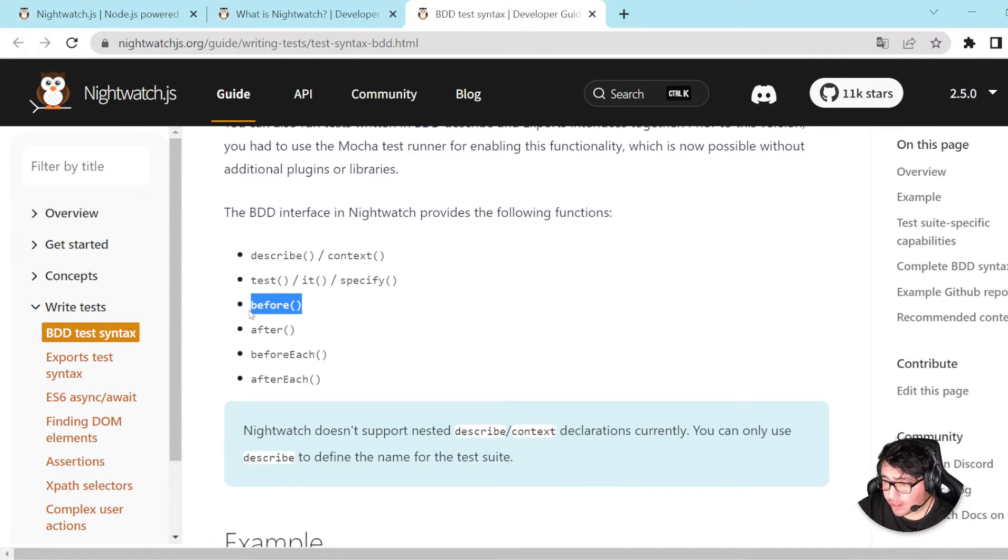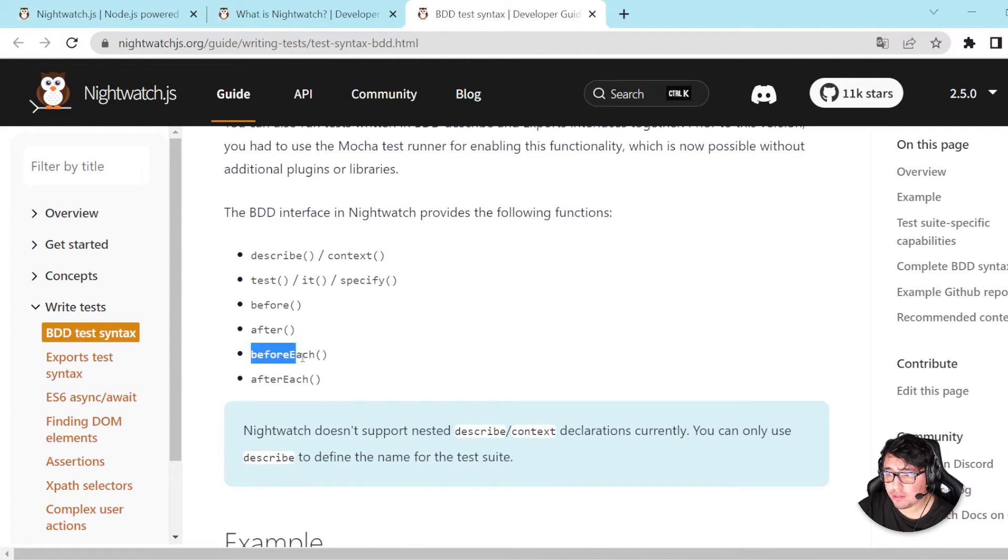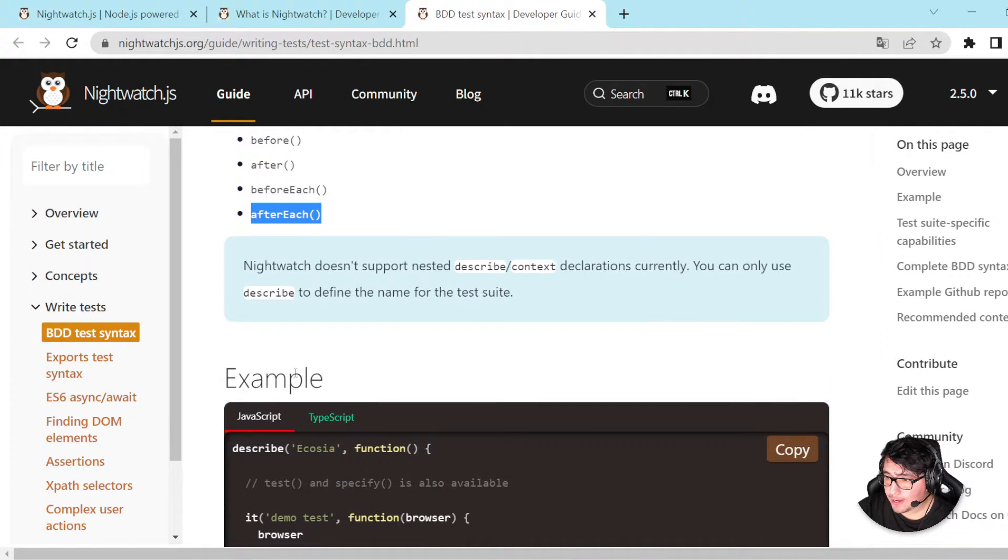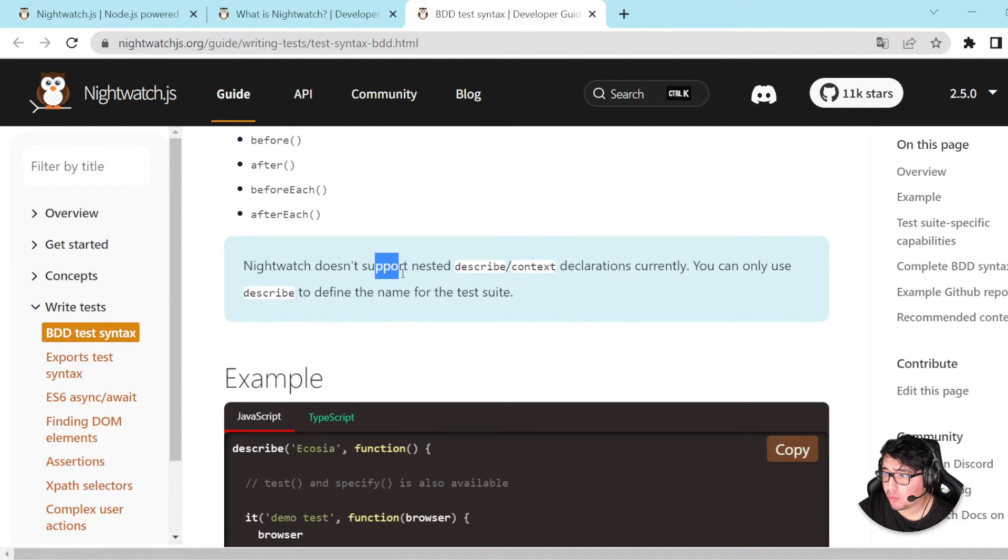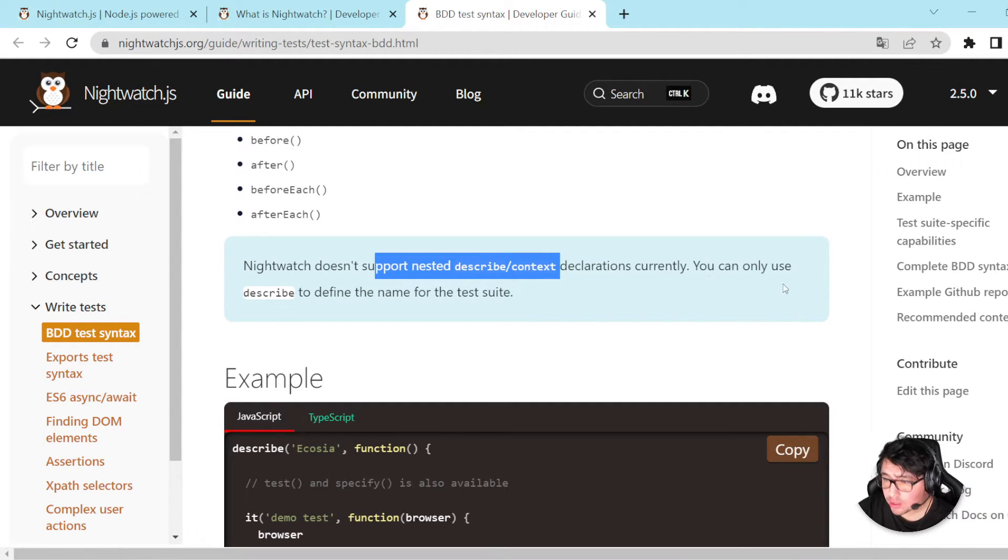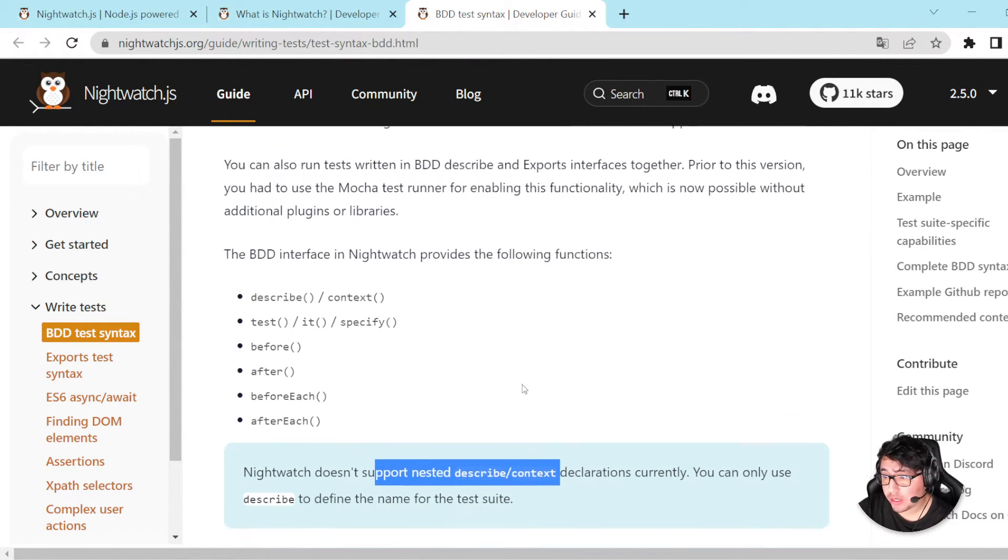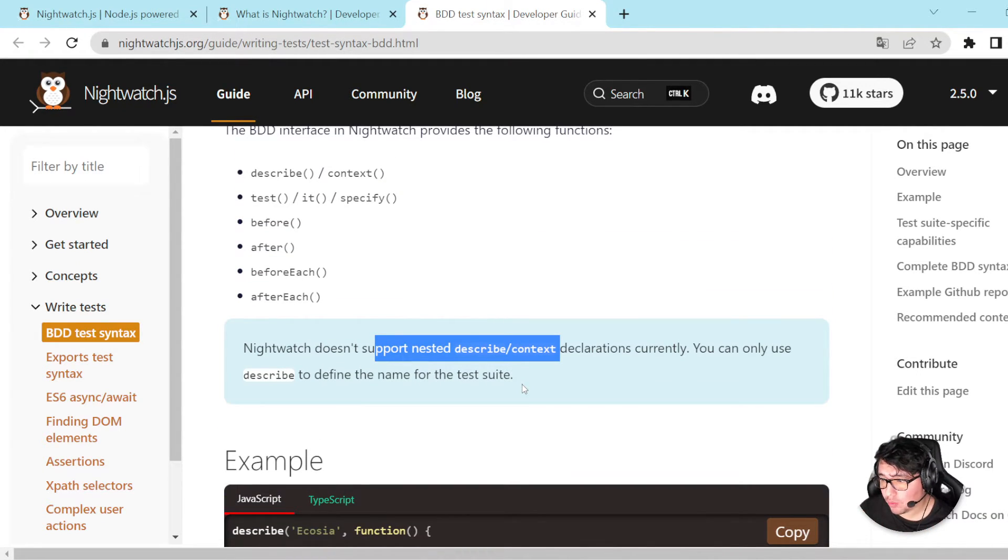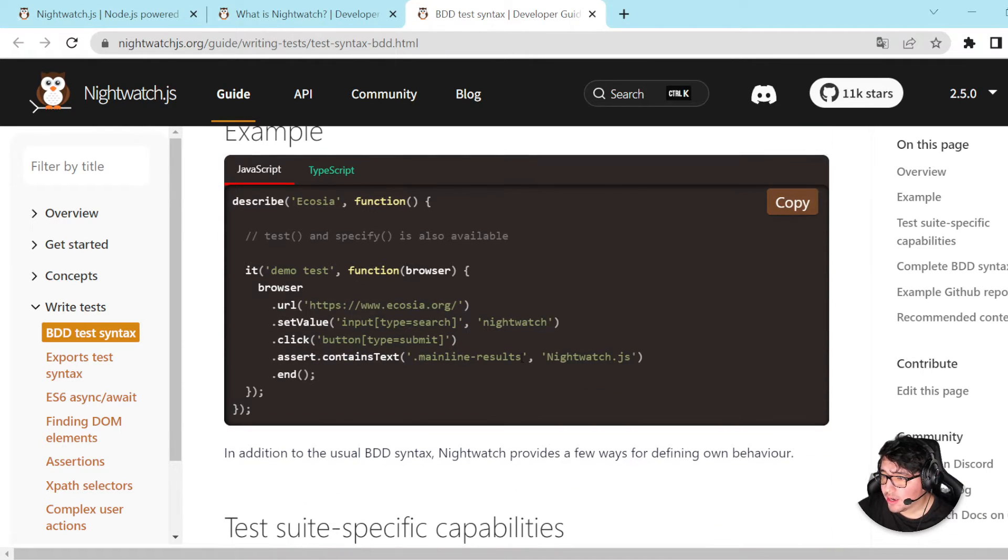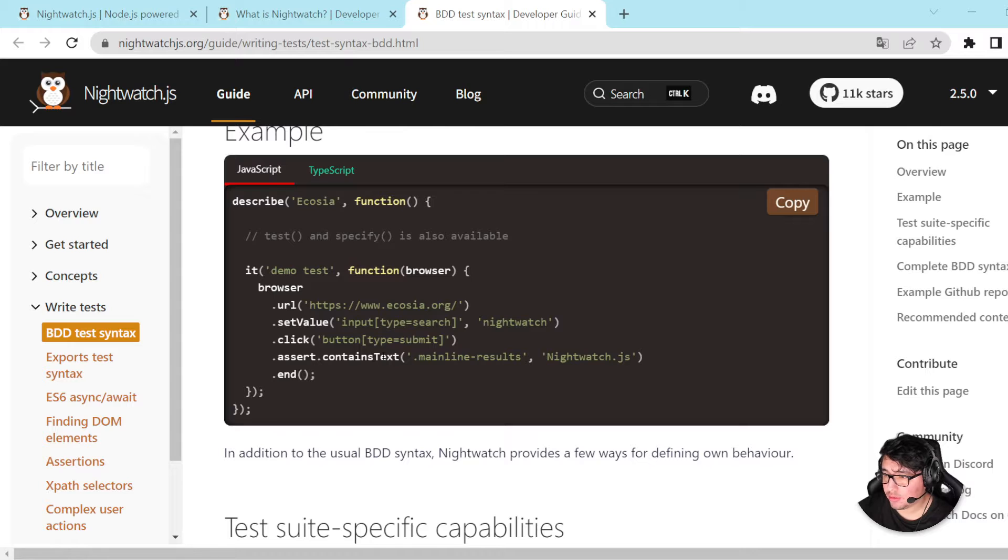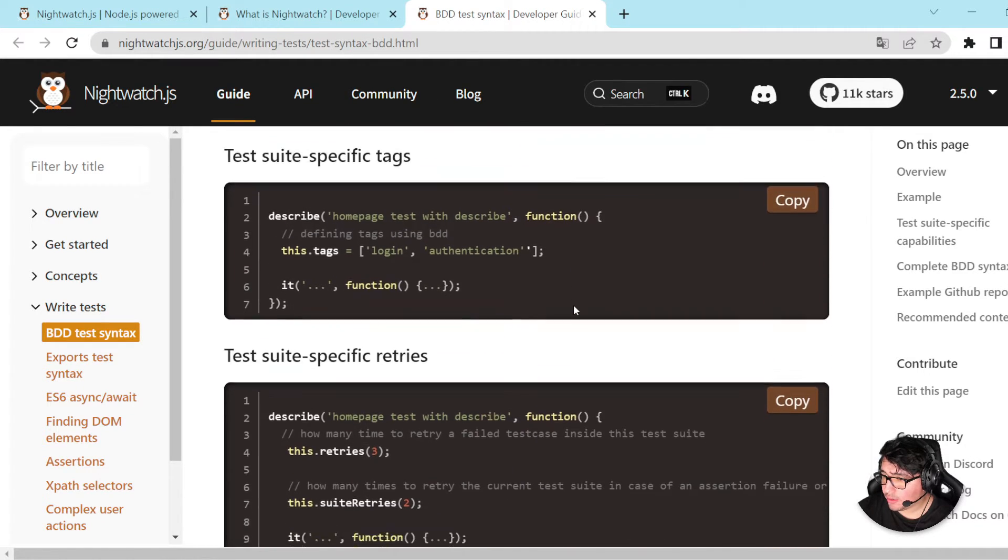So, here we have the different functions that we can use. We can use describe and context to probably create a kind of suite for the rest of the tests. And then we can use test, it or specify for individual test cases. And then we have, like, the hooks to run something before all the suite or after the whole suite. And then we have the before each for every single it or test. And then after each for every single after it or test. That's beautiful. Here we have an instruction. Nightwatch doesn't support nested describe or context declarations. Currently, you can only use describe to define the name for the test suite. That's important because in other frameworks, we can use nested describe or context just to organize better what we want to do. And here we have an example with the one that we were checking in our Visual Studio Code.